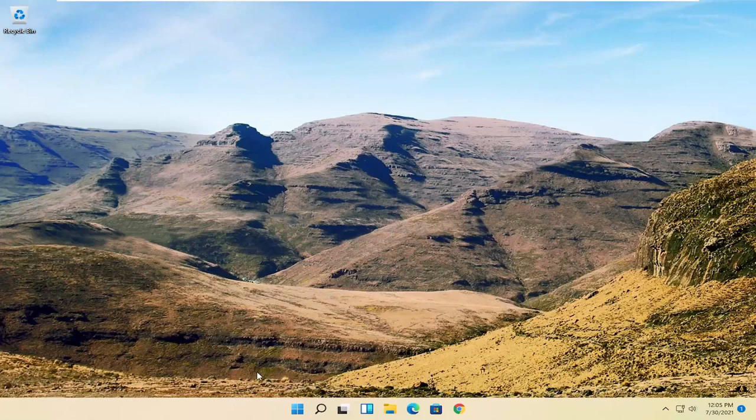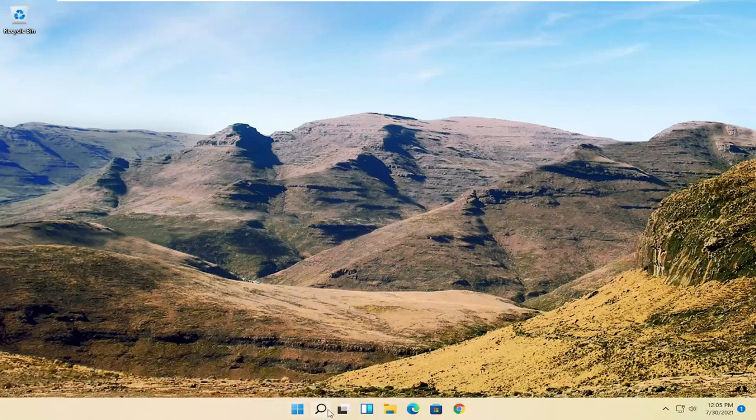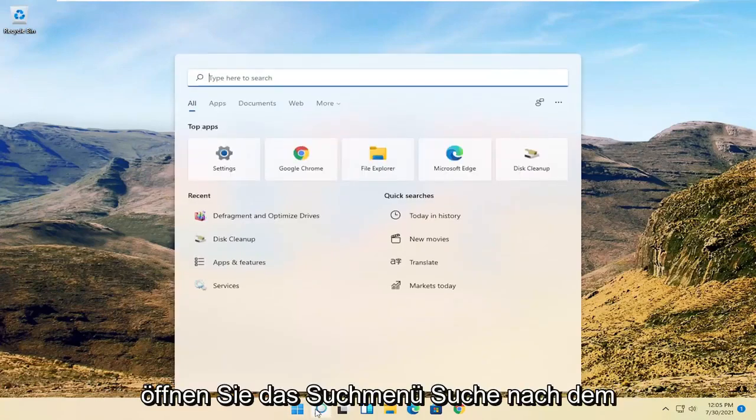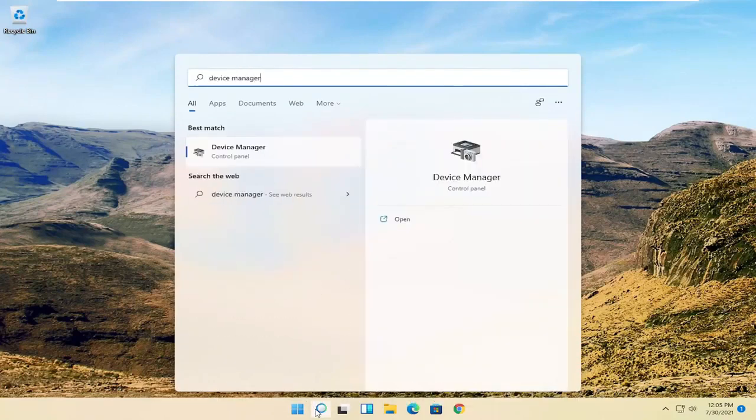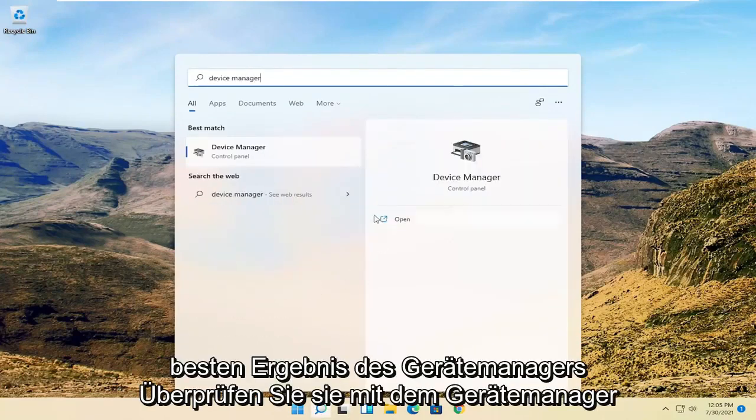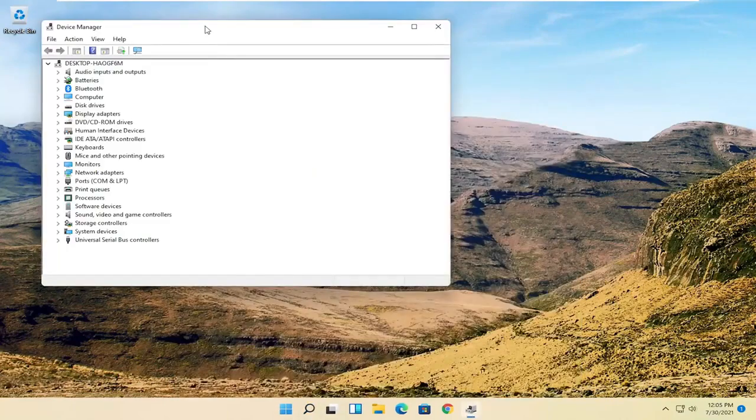Now we're going to get into the software side of troubleshooting this problem, and that will entail opening up the search menu. Search for Device Manager. Best result should be Device Manager. Go ahead and open that up.